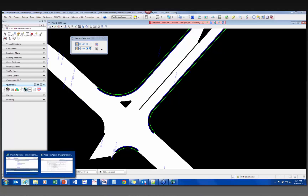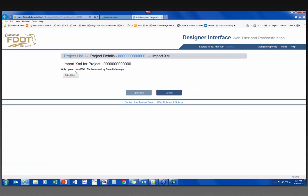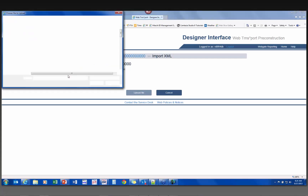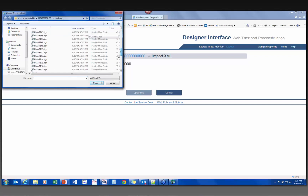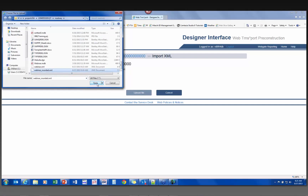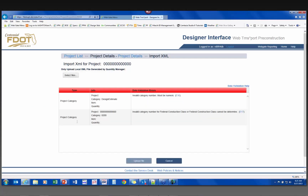I go back into Designer Interface and tell it to Import. Once I navigate to my project and select the rounded XML file and tell it to upload — I have an issue. I have an invalid category: 'Design Estimate.' I did this on purpose. At this point I'm going to cancel and go back into Quantity Manager to look at what I have.